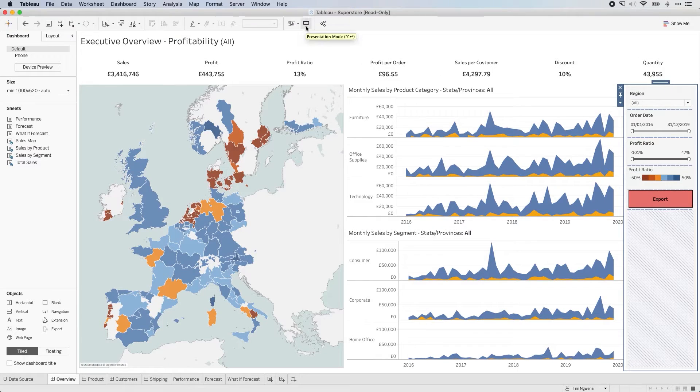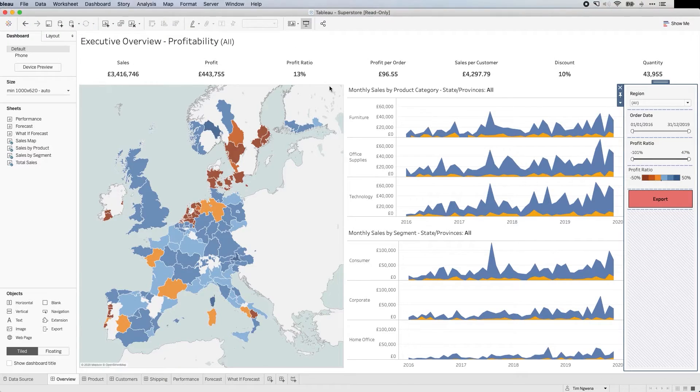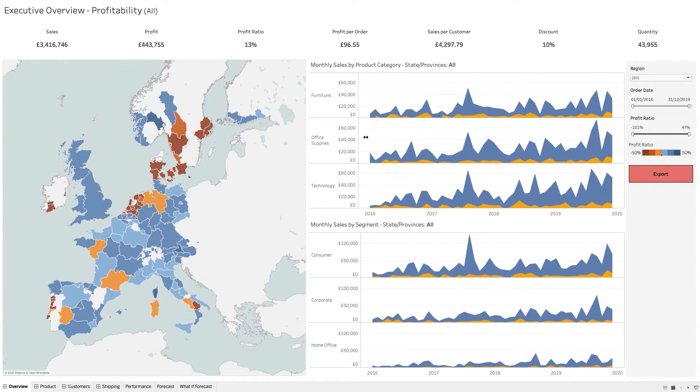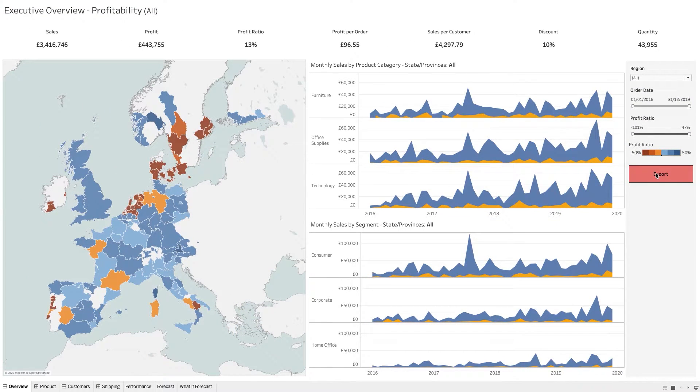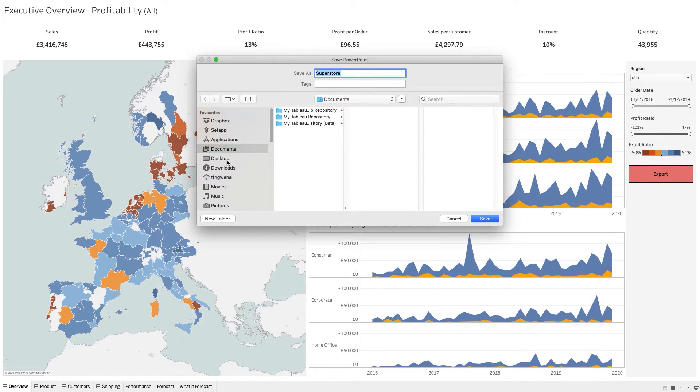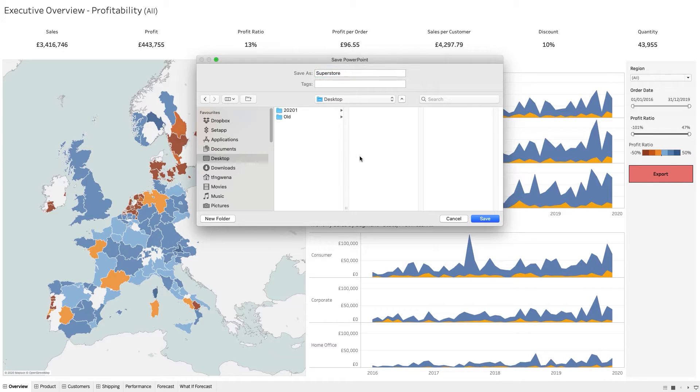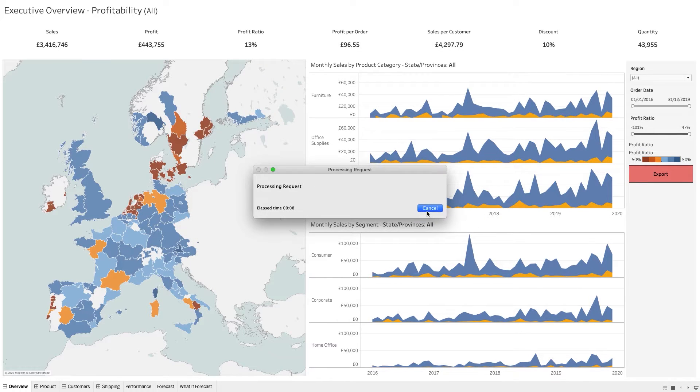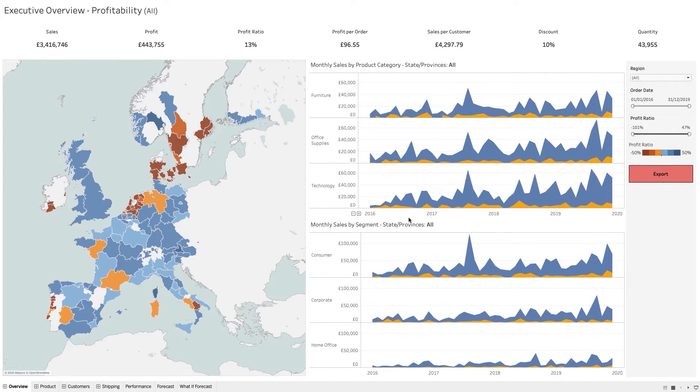If I briefly go to the preview option here at the top, and I hit that button, you'll see here that I get the option to save this to a particular place on my computer. So if I just save this to my desktop over there, you'll see that it processes the request.